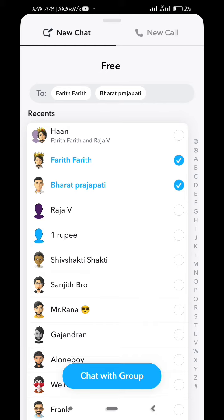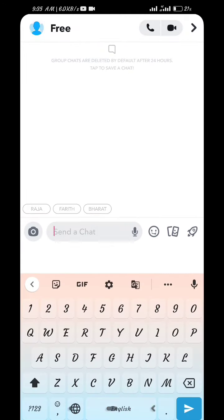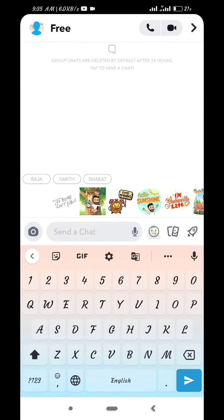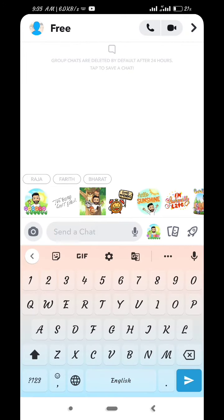You can select and add names to the group. I will add 3 names. You can add a chat with the group, so click. Now we can create a group and send a message.